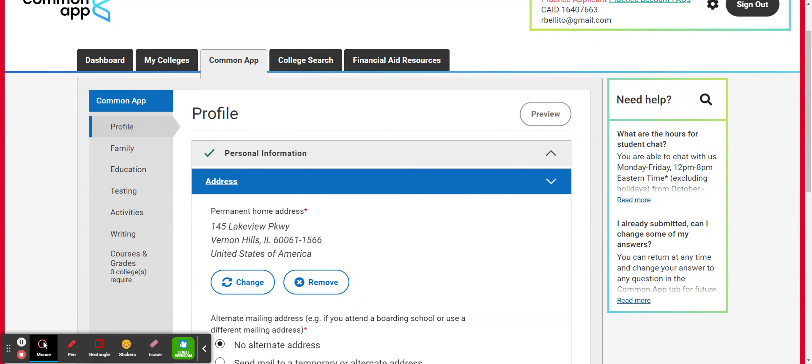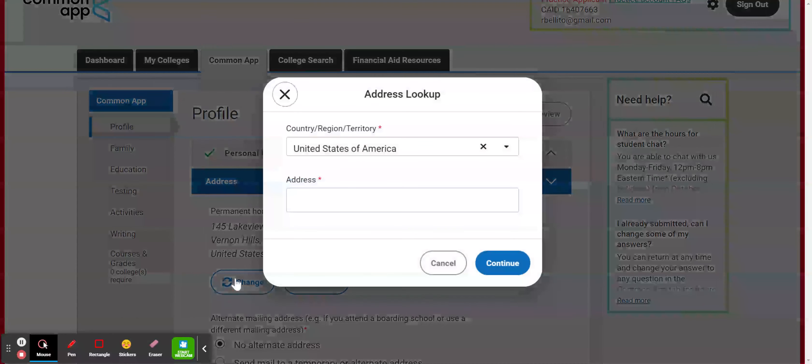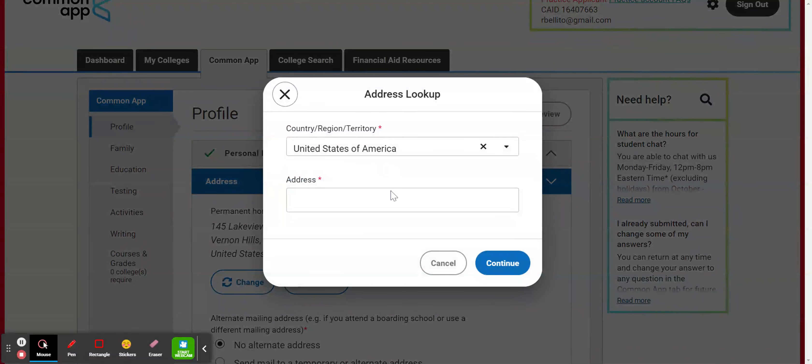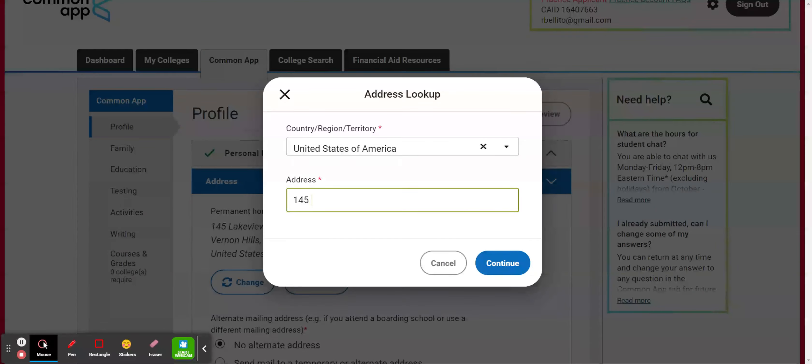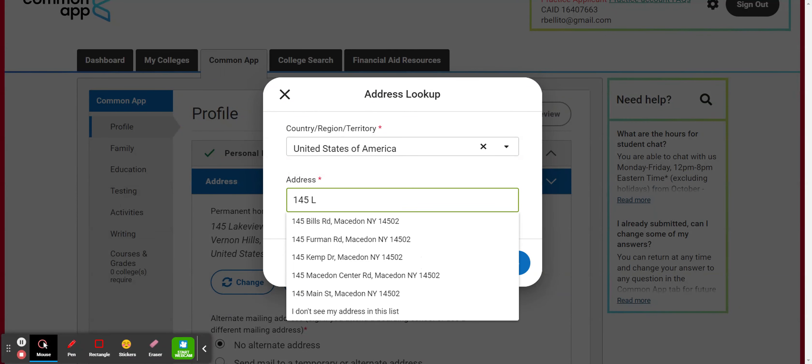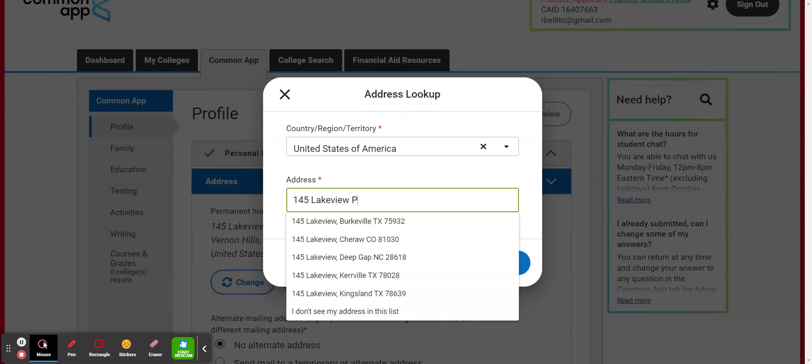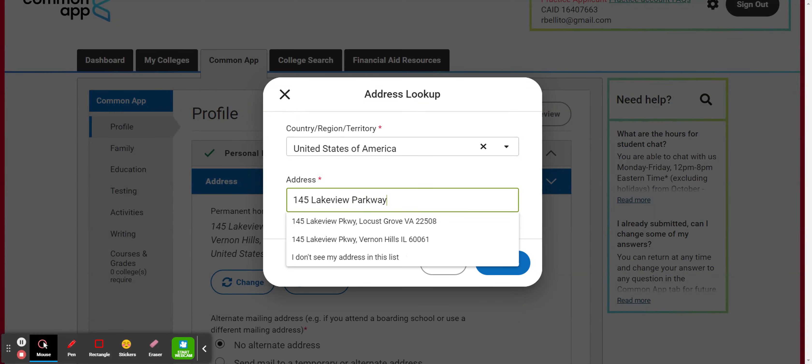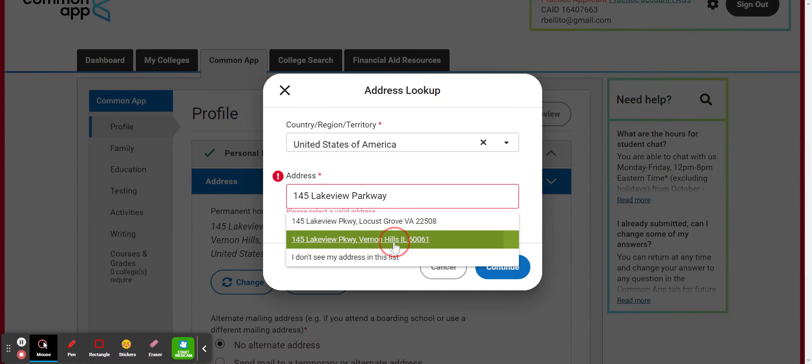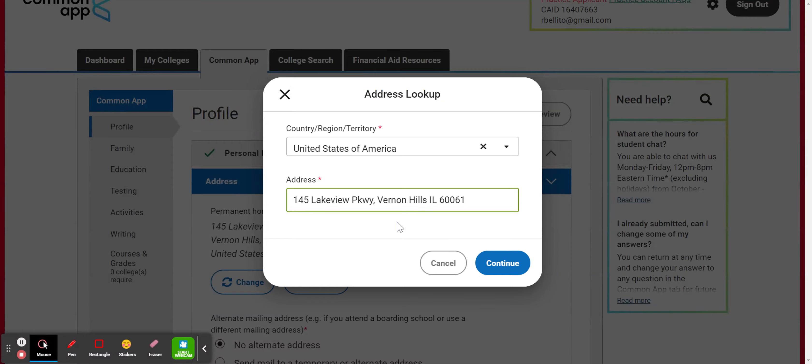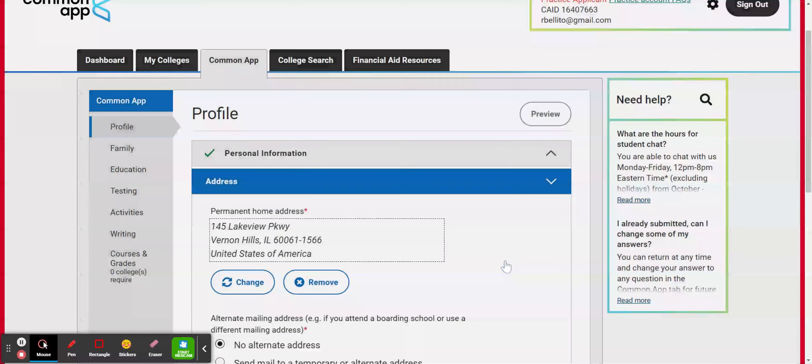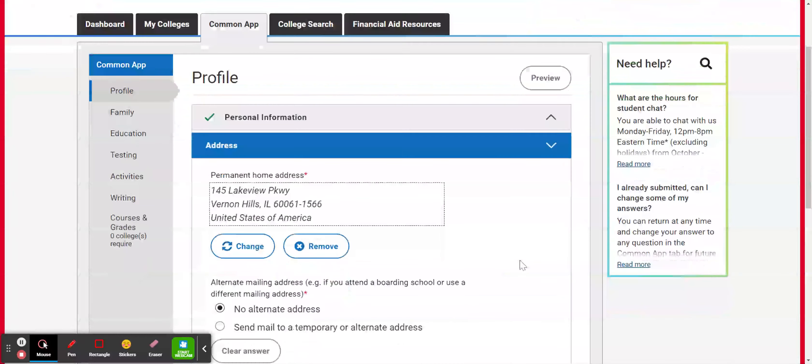You will want to go ahead and put in your permanent home address. As you start typing your address, it will populate. I'm going to put in the school's address right here and then hit continue.